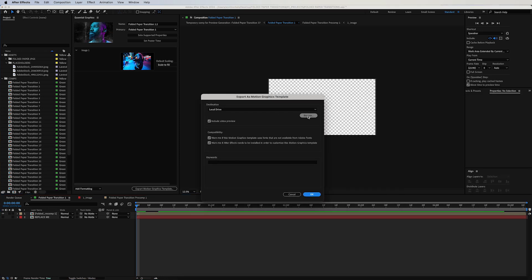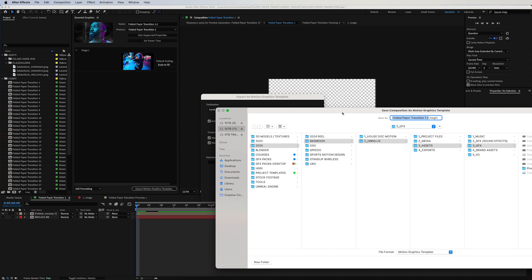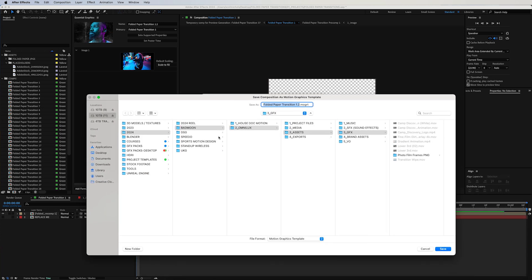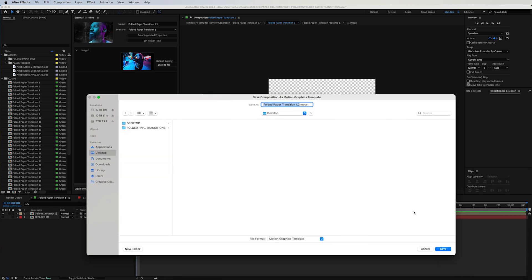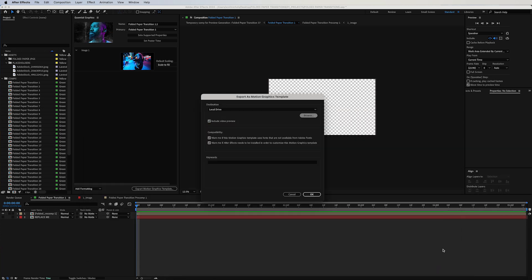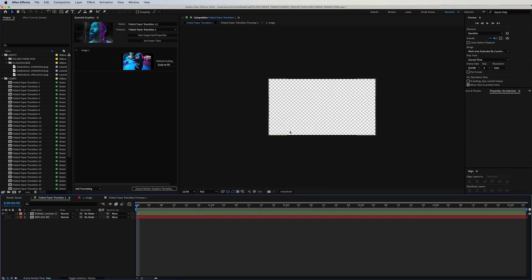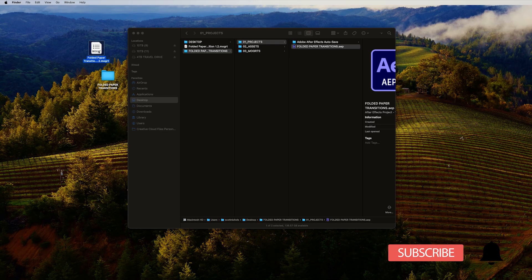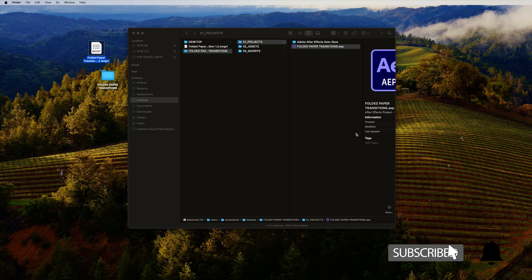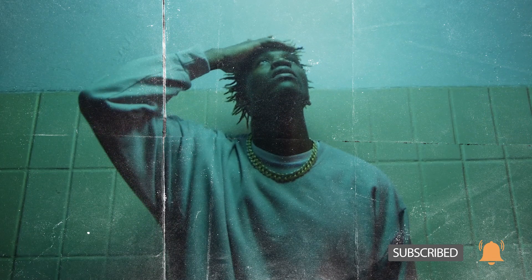You can go ahead and select the folder and place it wherever you would like. I'll just send it to my desktop for now. Click OK. There you go, it will export it and it will be right where you place it. You can just drag and drop that into Premiere Pro just like we did with the previous motion graphics templates in the other tutorial.